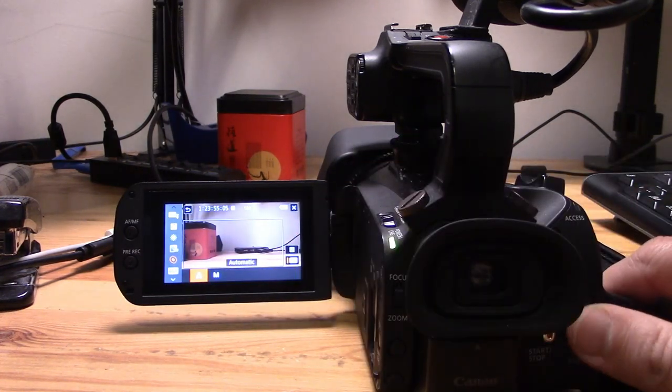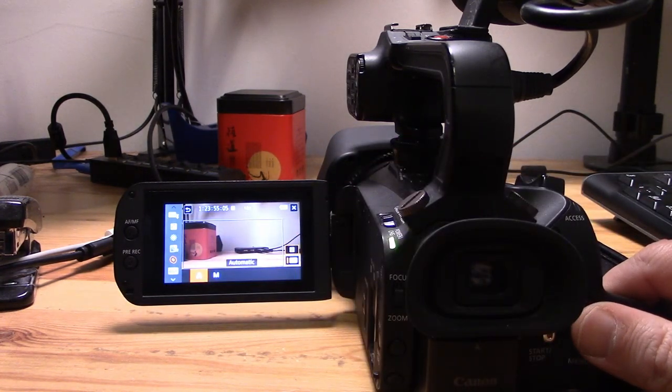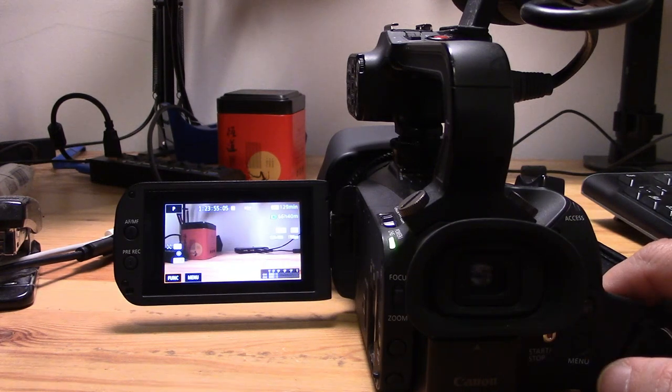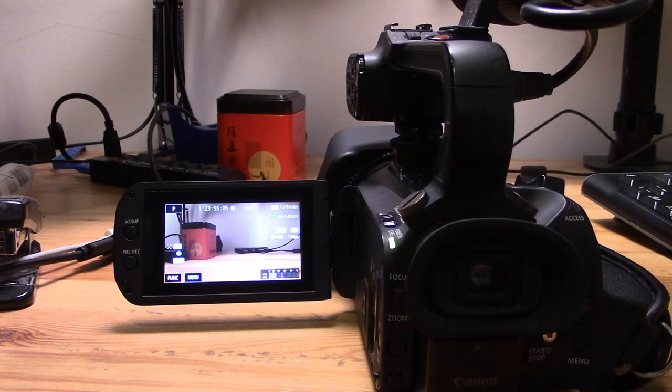To get it back to automatic mode, you just need to click on A for automatic and you're set.